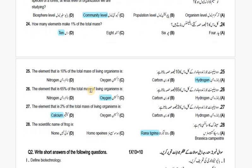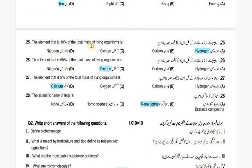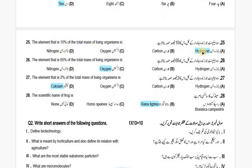The element that makes up 20% of the total mass of living organisms is Hydrogen.